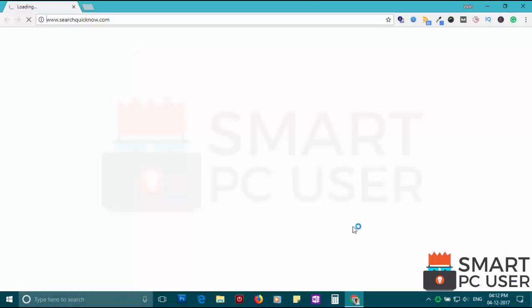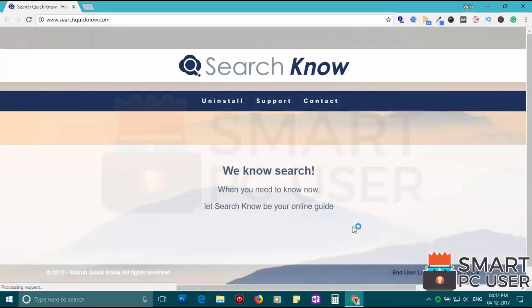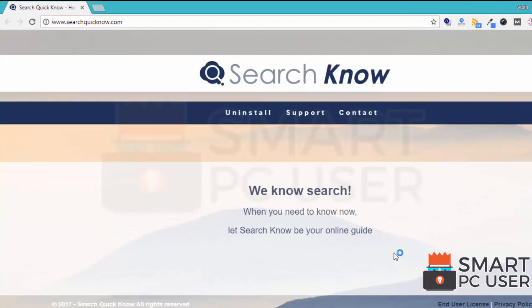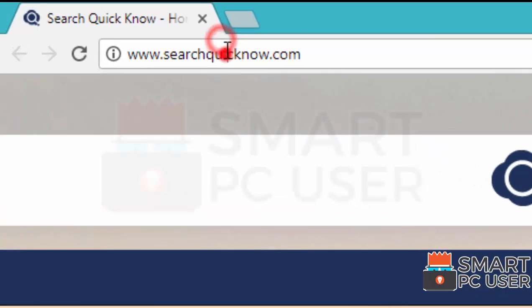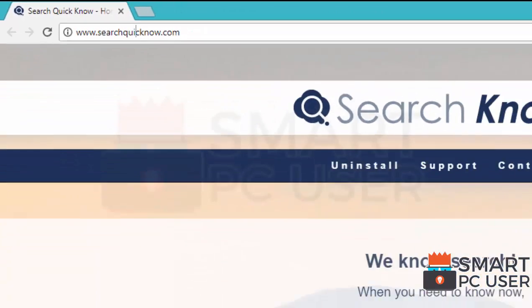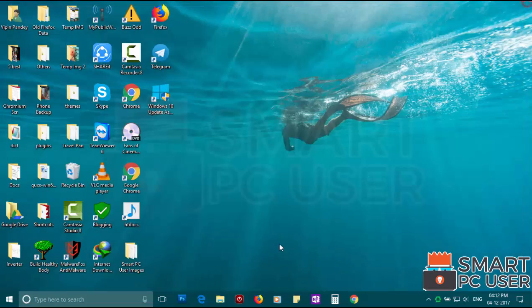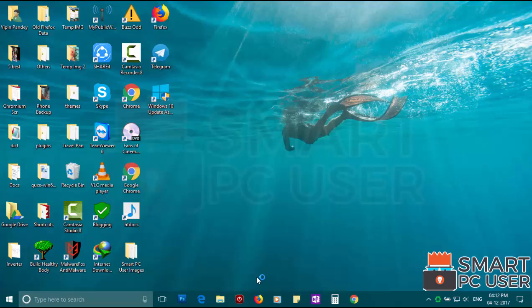Searchquicknow.com attacks browsers like Google Chrome, Mozilla Firefox and Microsoft Edge. It does not let you change the options of the browser like home page, new tab and default search engine.